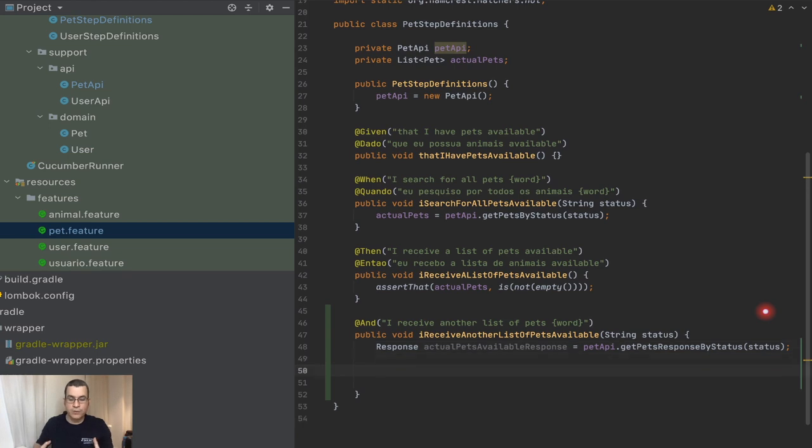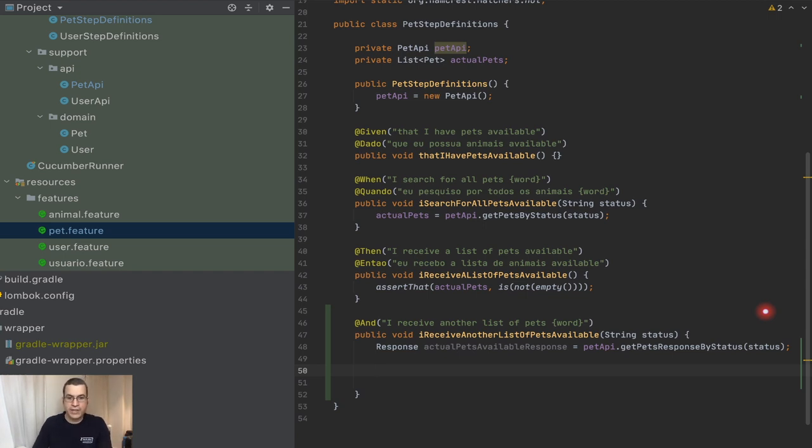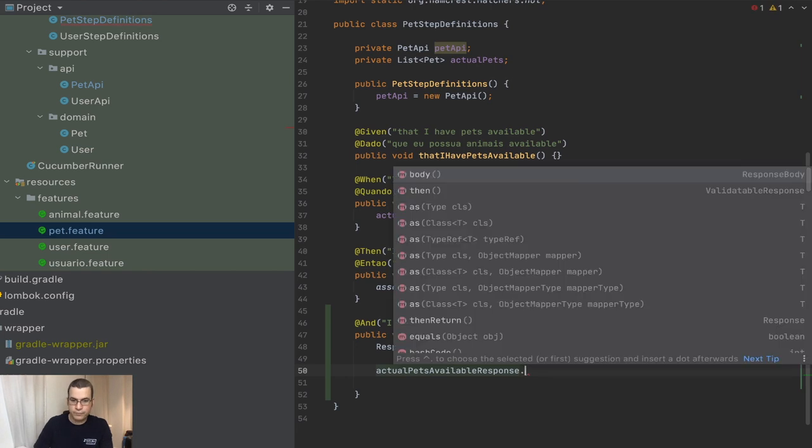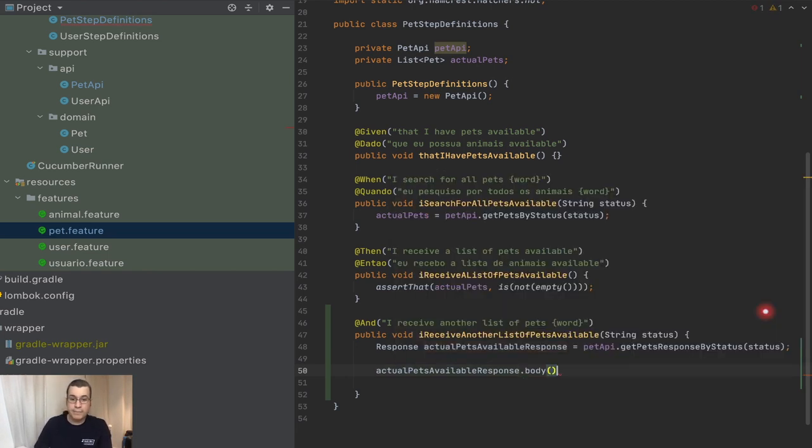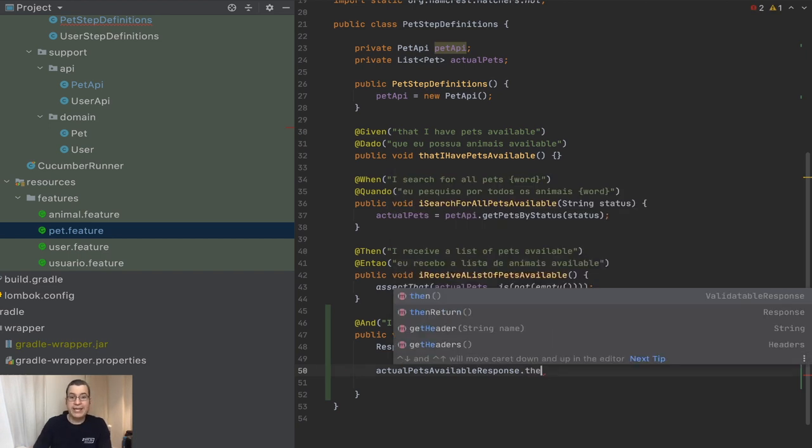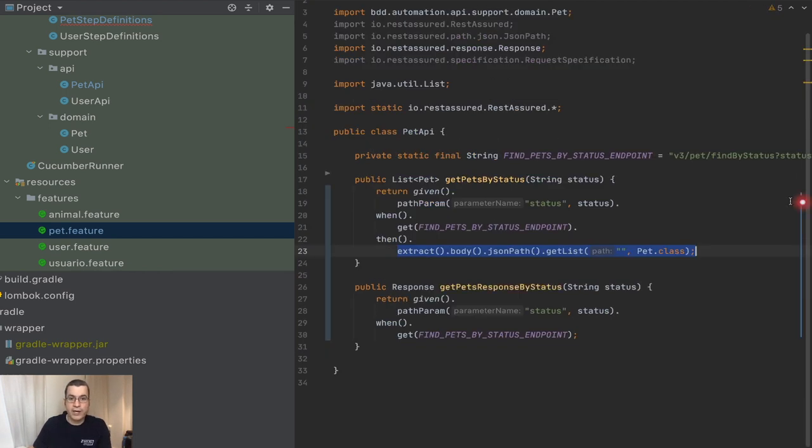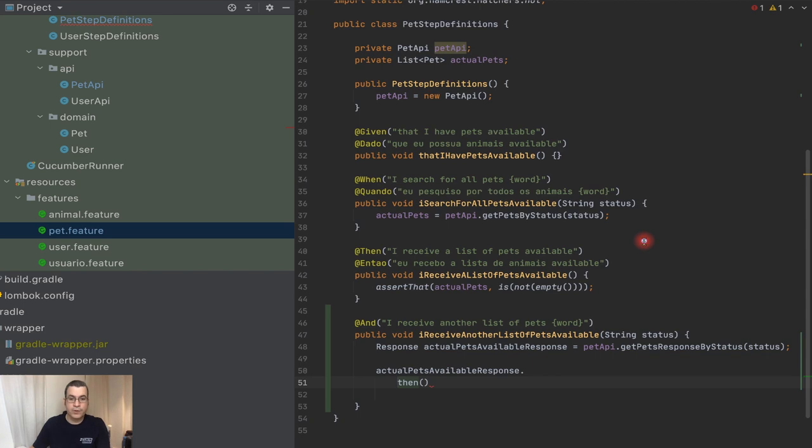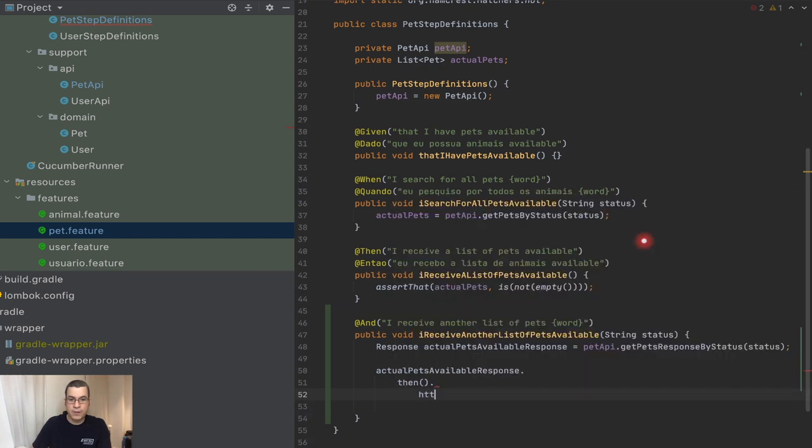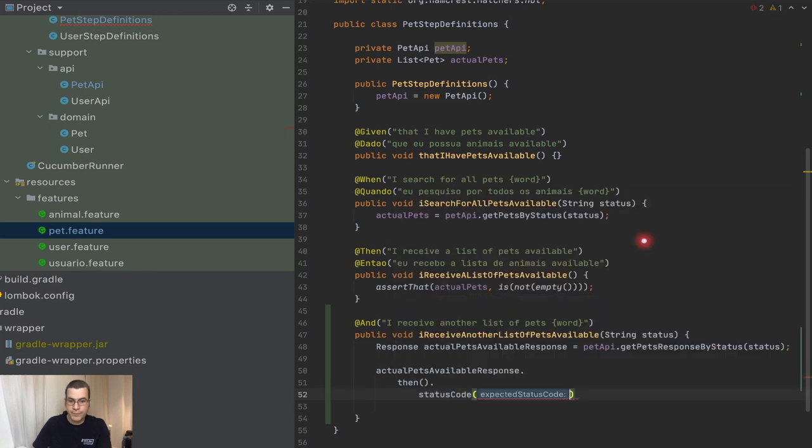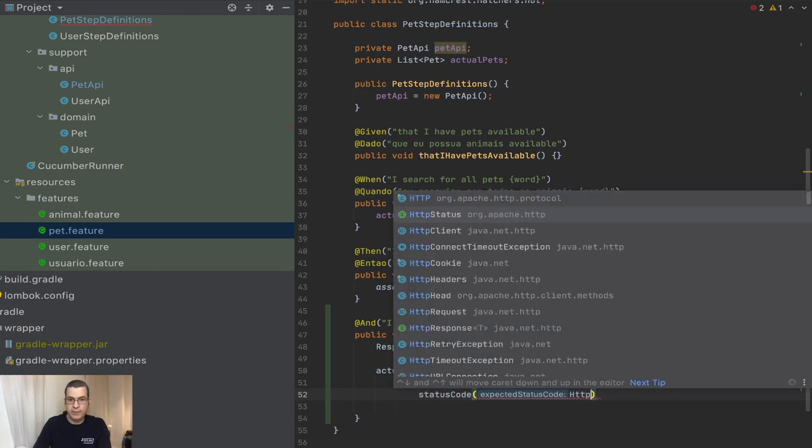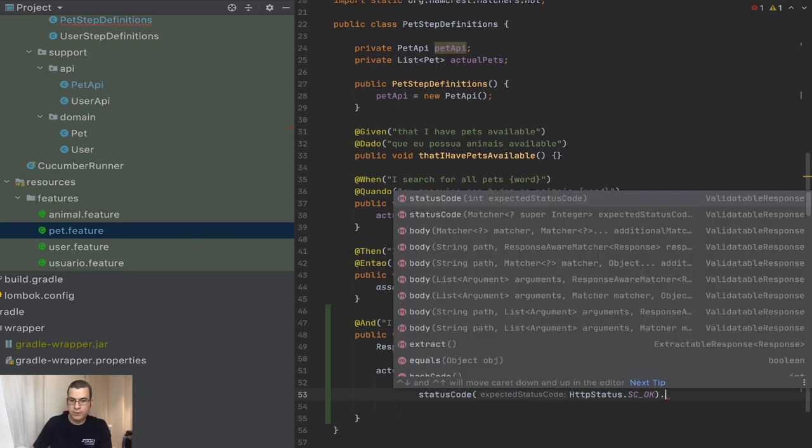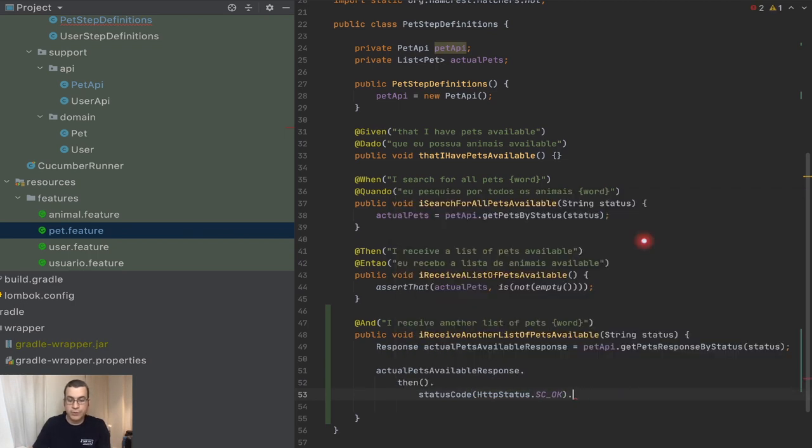So now I can do a couple of things here. Now I can work with the rest assured assertions. So I can come here and say actual pets, I'm not going to do the body. I'm going to do actual pets then. And I'm going to we are going to be writing exactly like this now to make it more readable. Now I'm checking the HTTP status. HTTP status status code. So this is one of the things that I'm going to do.